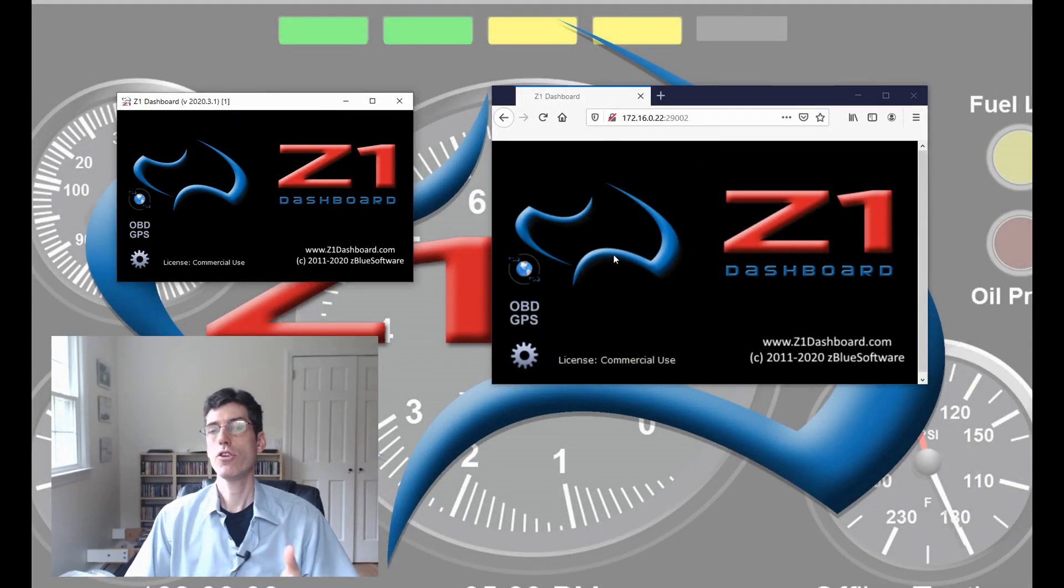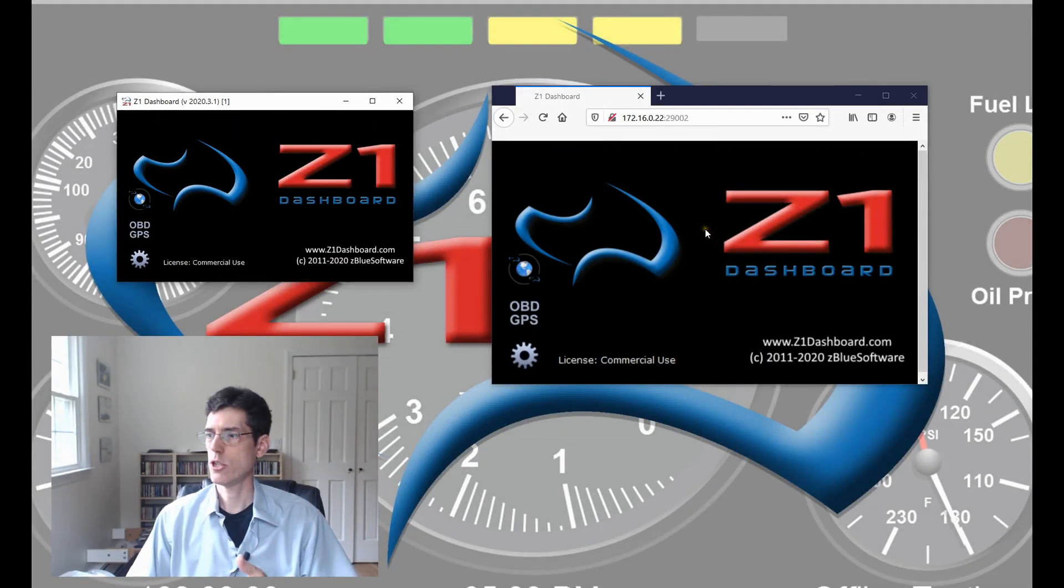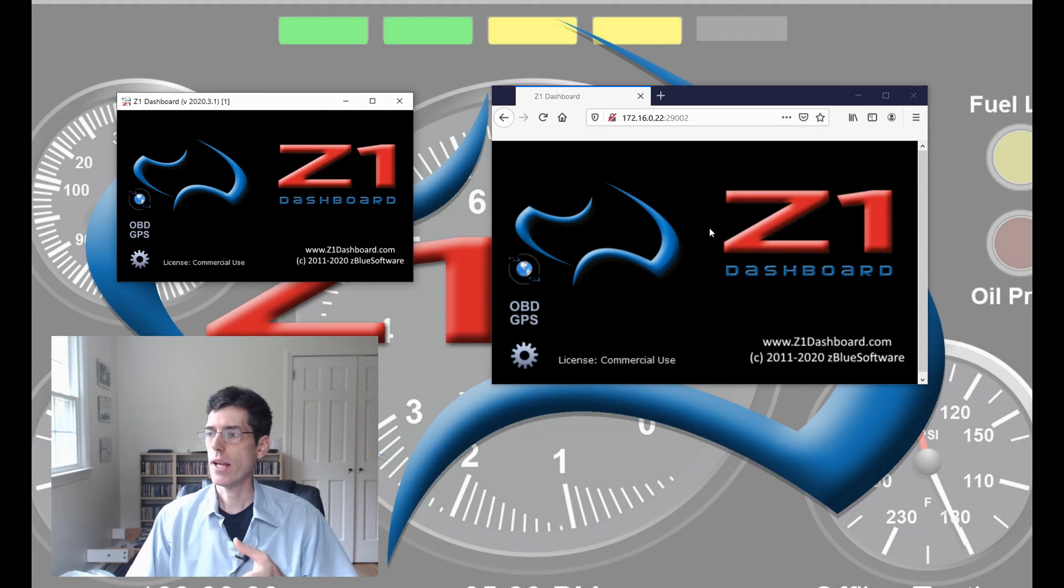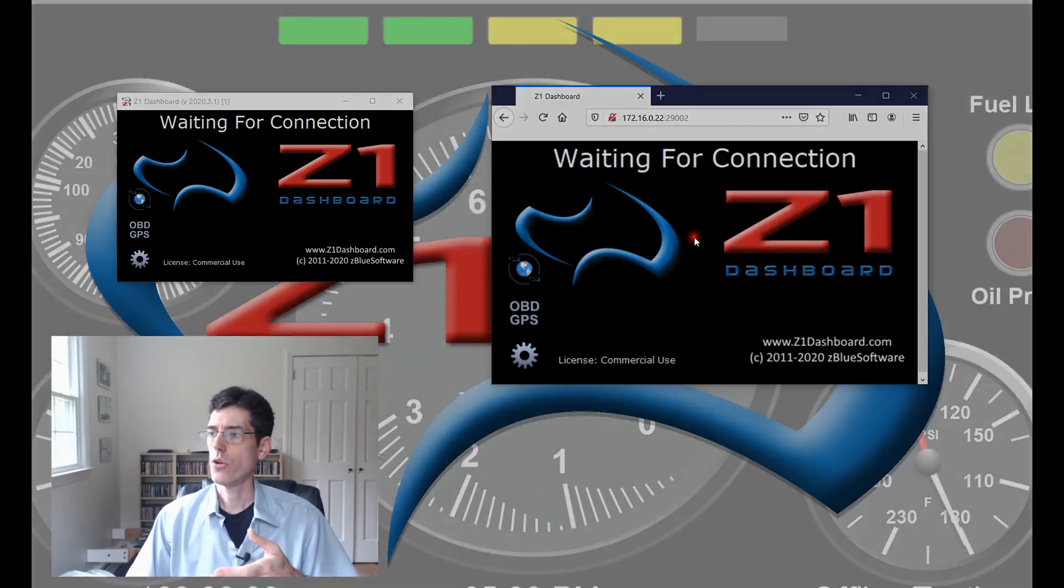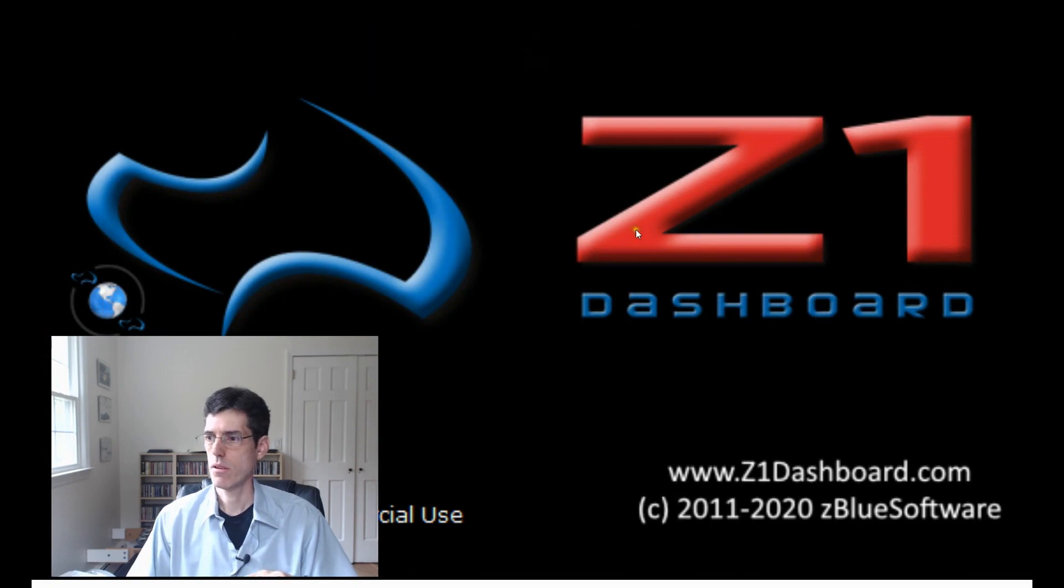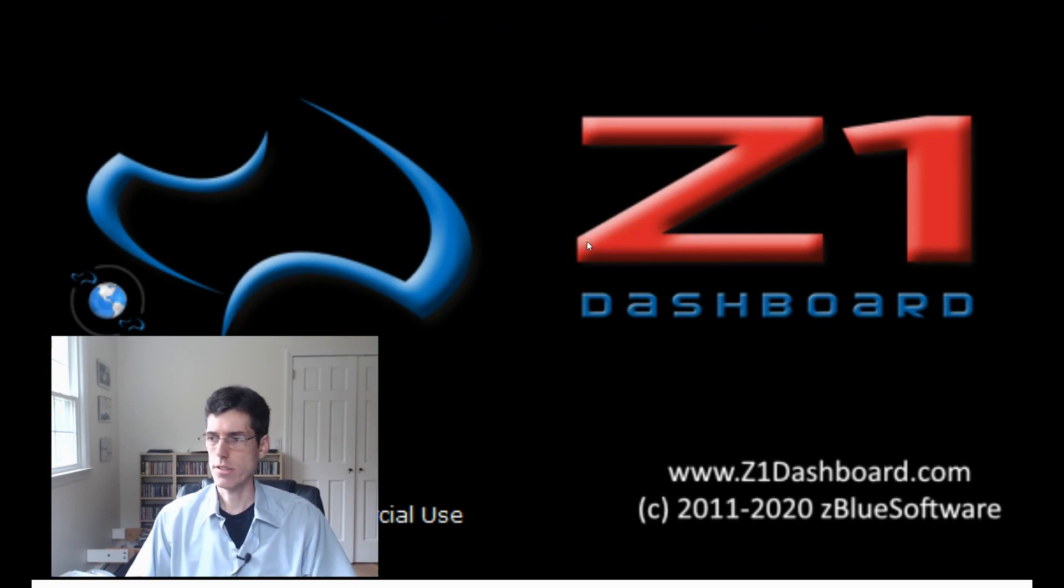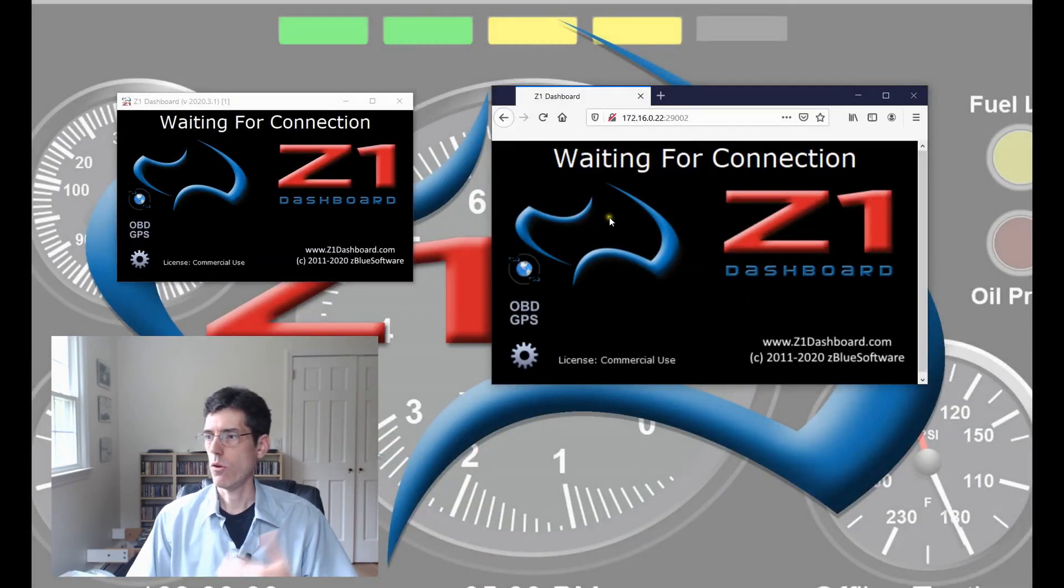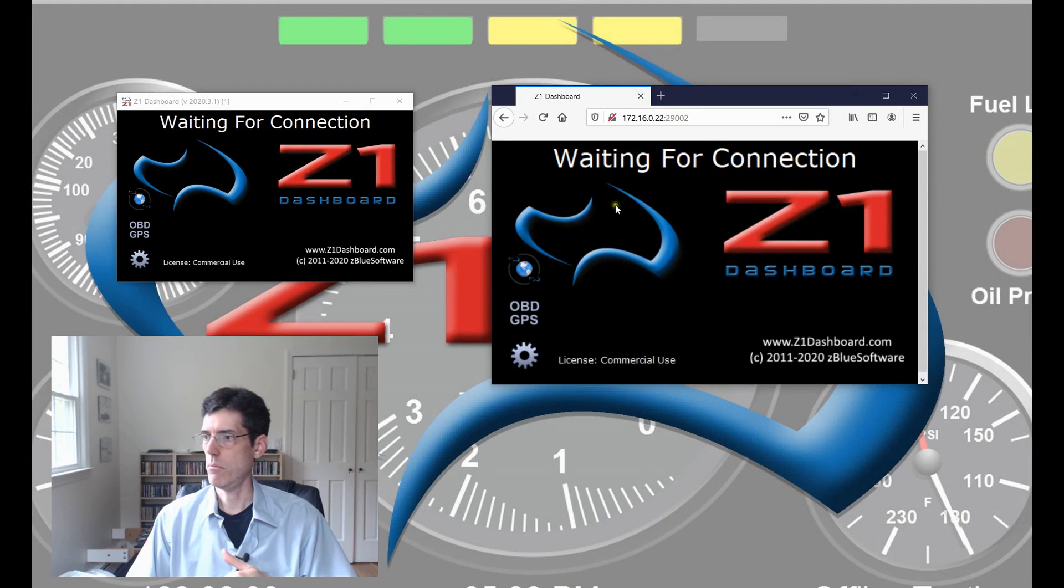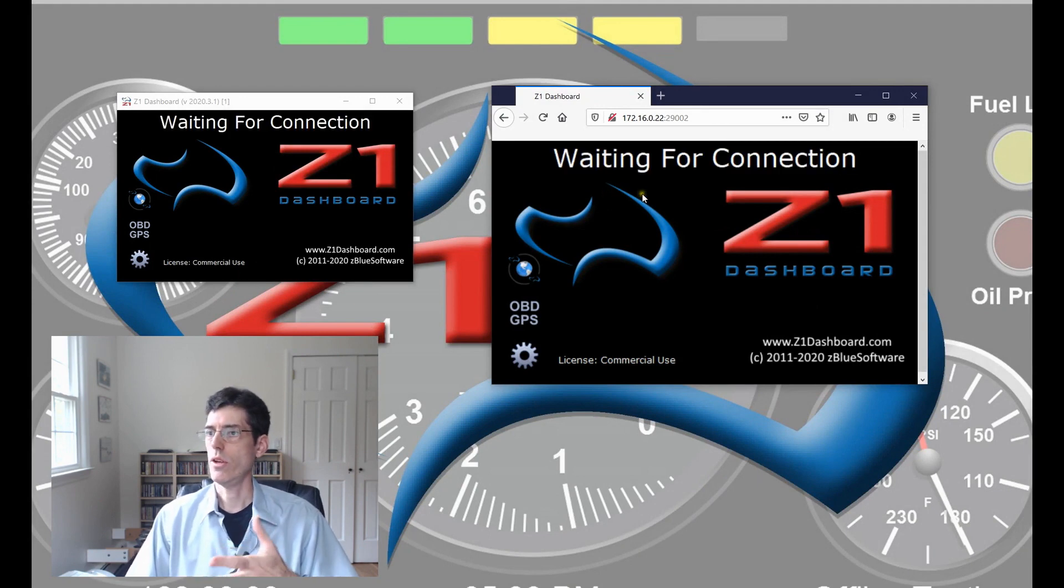Once you're running the dashboard in the browser, you can double click it or double tap it to go to full screen. And then to get out, I'll just escape out and we're back down to our regular browser window.